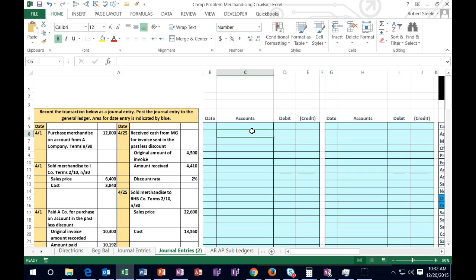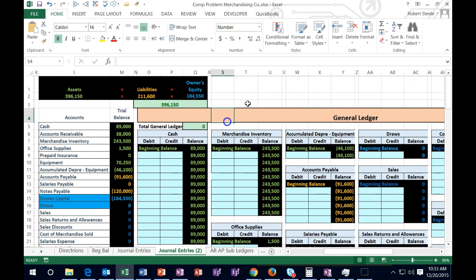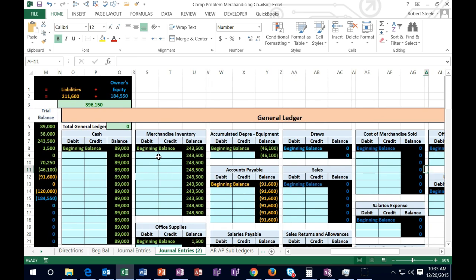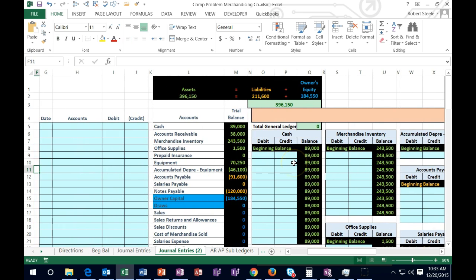It can look a little bit intimidating, but we will walk through it step by step. We're going to have the entries over here — these are the instructions, these are the journal entries. We're going to record those journal entries in the form of a general journal in the blue areas. Then we're going to post those transactions to the general ledger. The trial balance will automatically update and show us what is happening as we go.